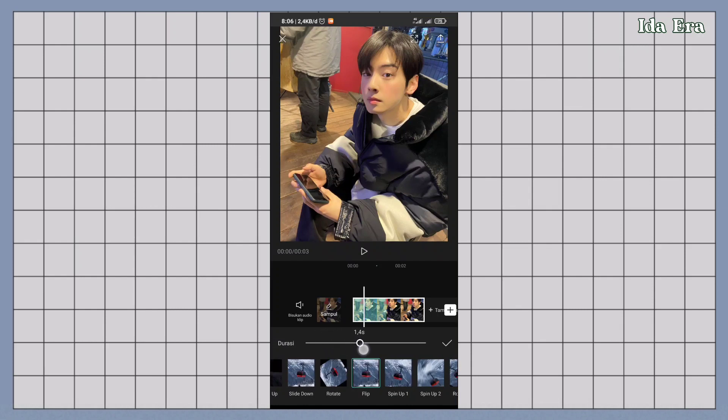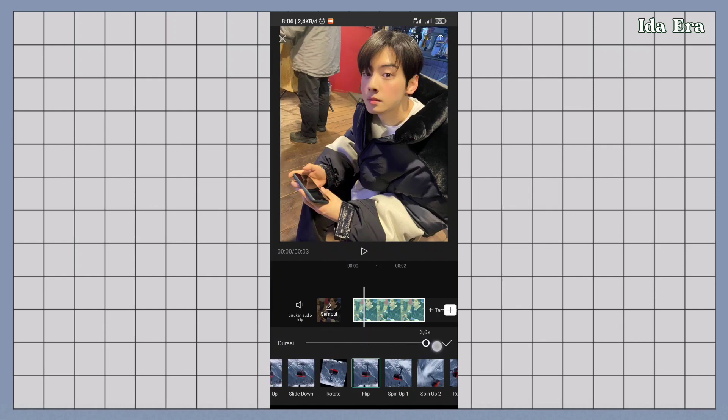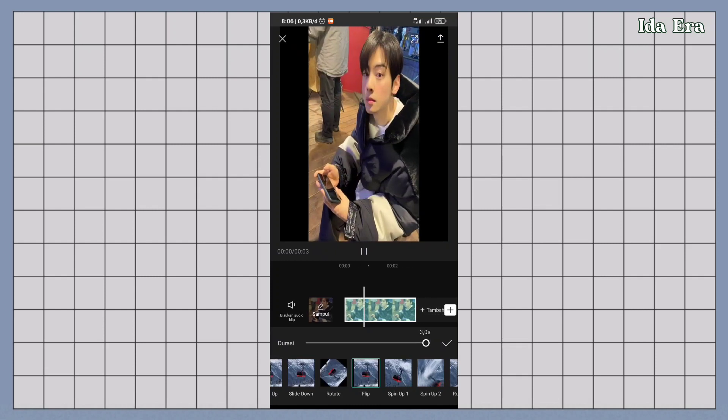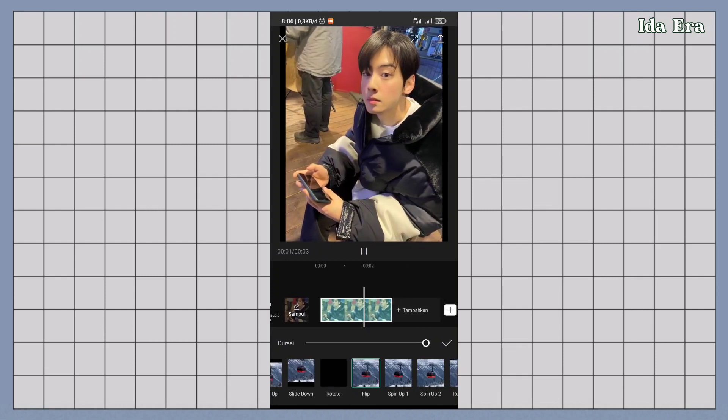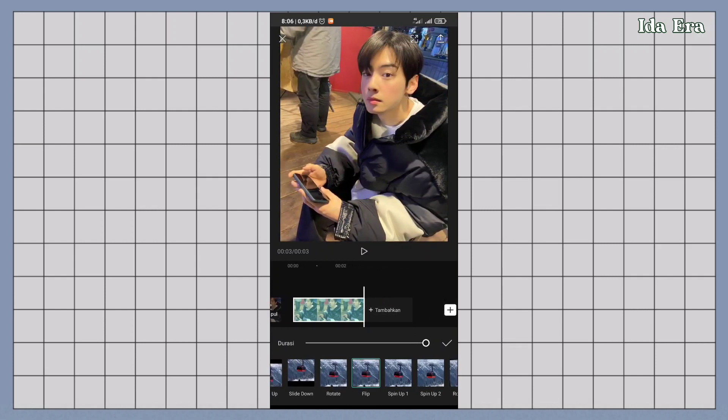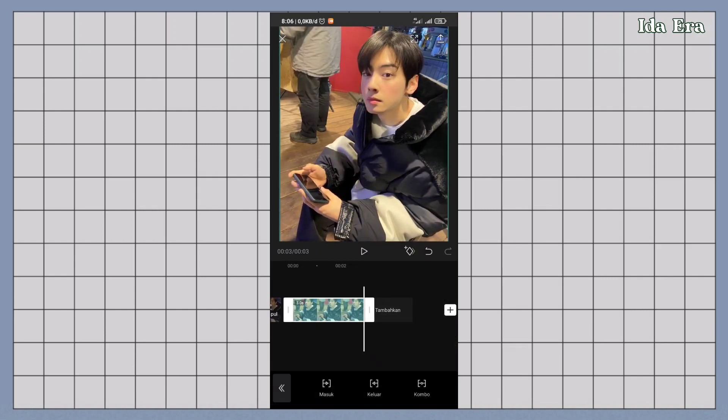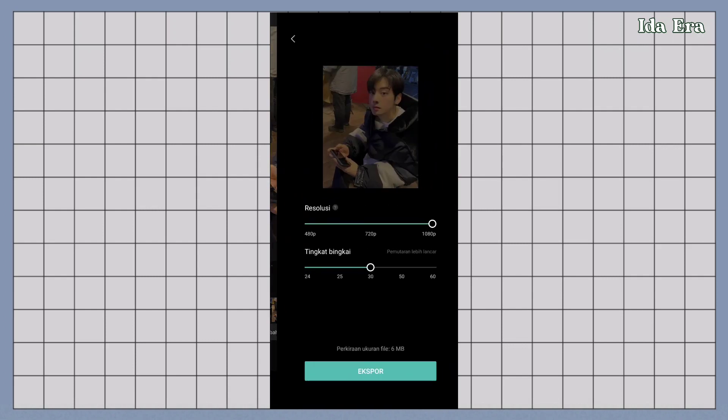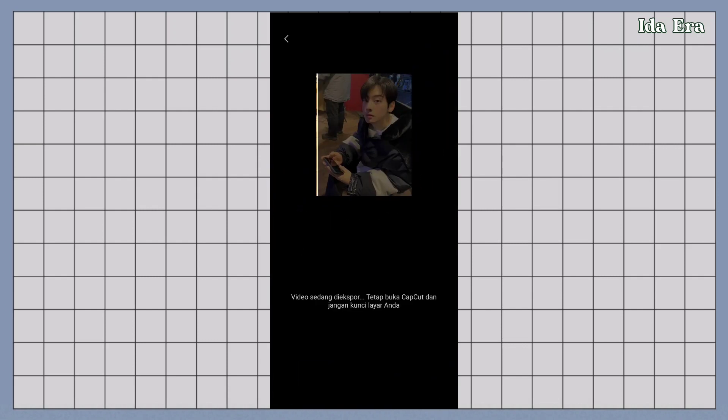Durasinya diatur sampai mentok. Terus klik centang. Buat durasinya gak usah diatur. Dibiarin aja. Export hasilnya.